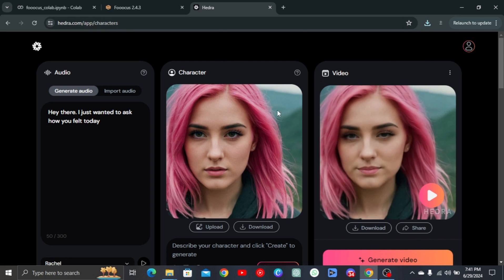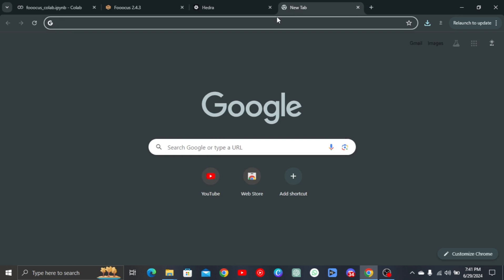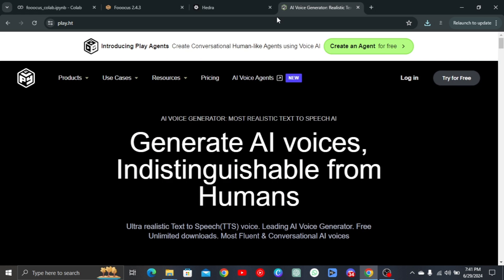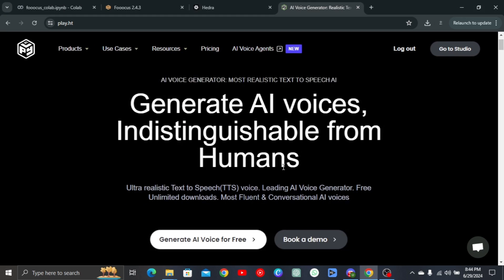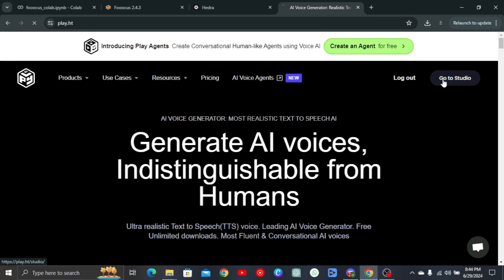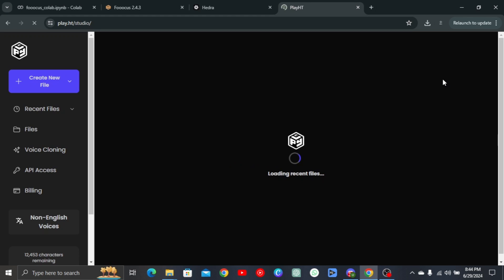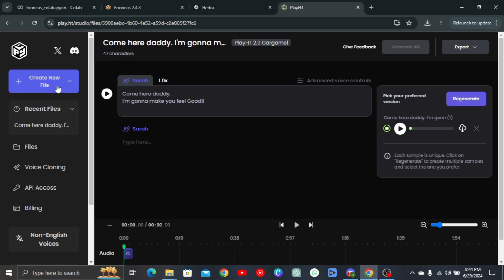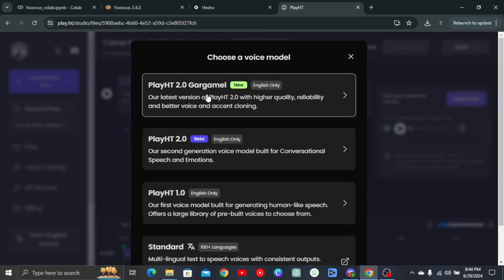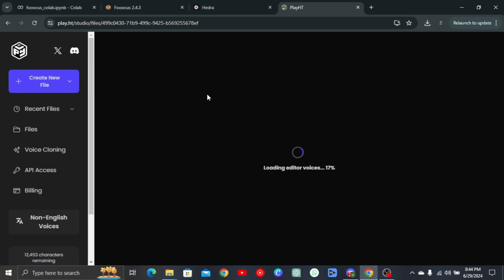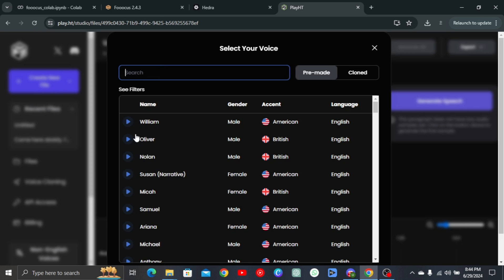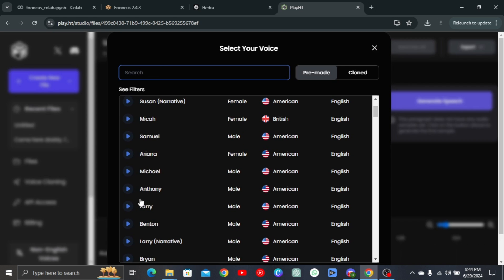So let's get realistic voices for our character. Head over to a new tab and open up play.ht. The link will be in the description. Log in and go to the studio. Create a new file and use version 2.0. Head over to voices and select any of your choice. There's a larger library of voices in this tool.